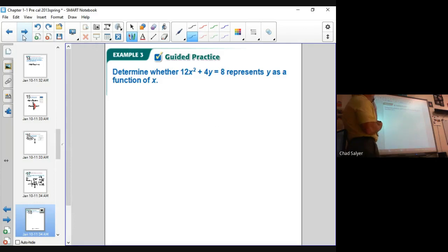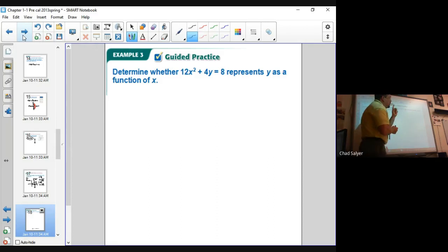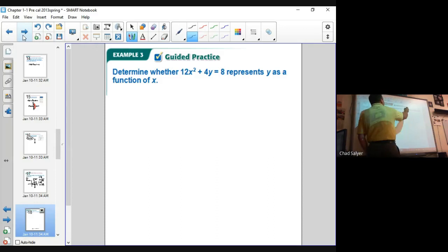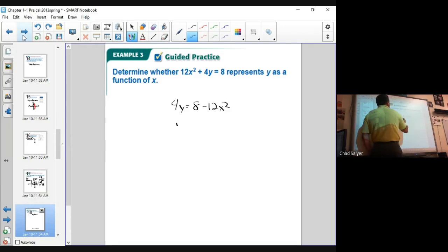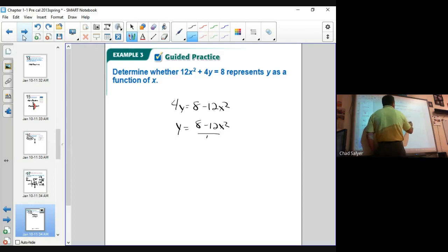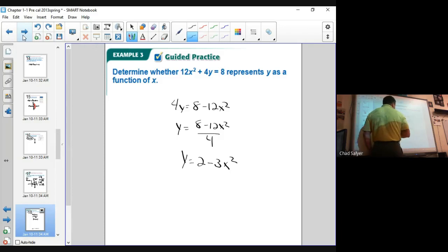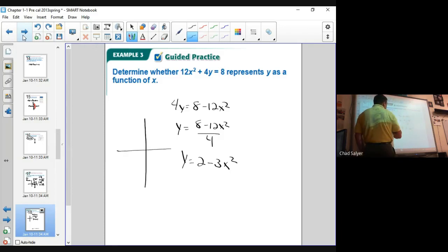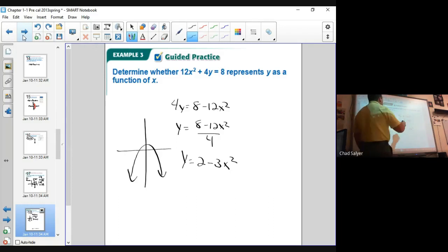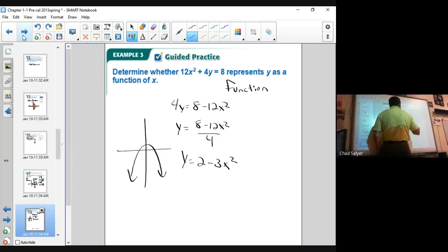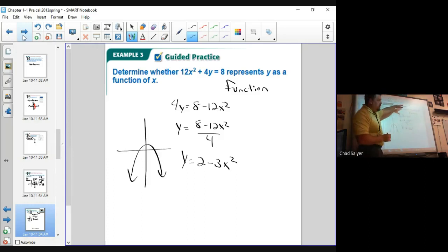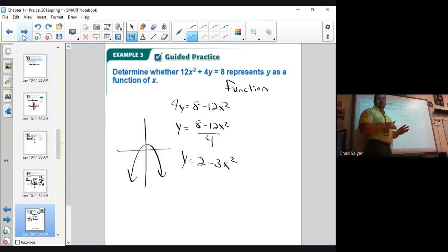For 12x squared plus 4y equals 8 — is y a function of x? Pause the video and try it. Solving for y: 4y equals 8 minus 12x squared, so y equals (8 minus 12x squared) over 4, which simplifies to y equals 2 minus 3x squared. The graph is going to be a downward-opening parabola — a function. A vertical line would never touch two points, so this is a functional relationship.